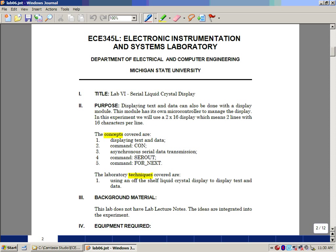What we'll be looking at in this lab is using a 2x16 display. What this means is you have two lines with 16 characters per line. We're going to use this in place of the screen of the PC to display the results of our microcontroller.